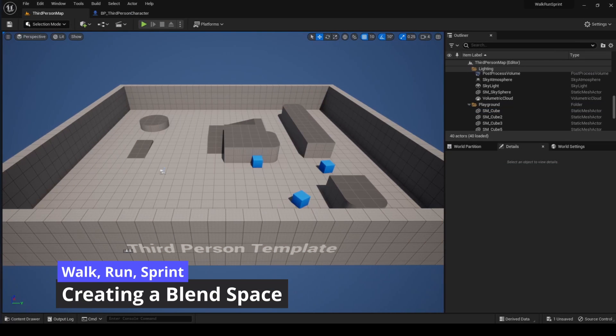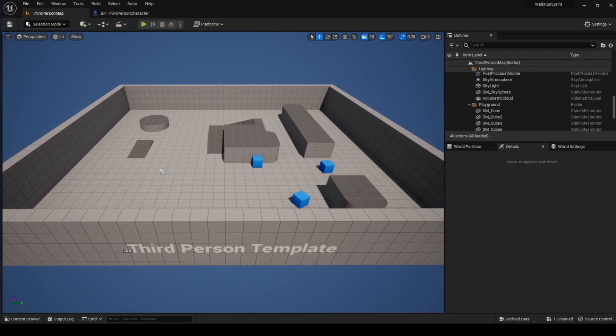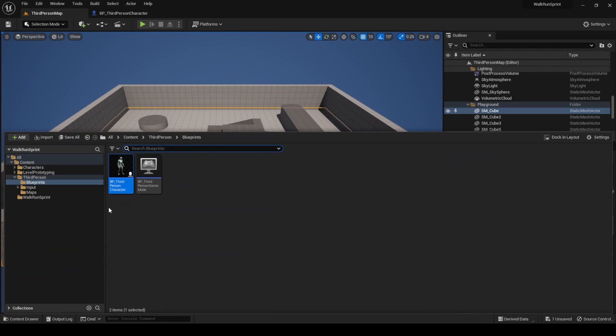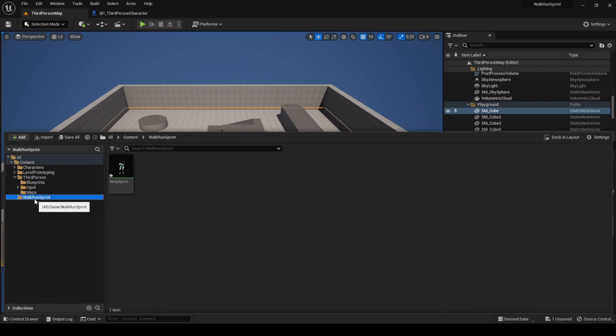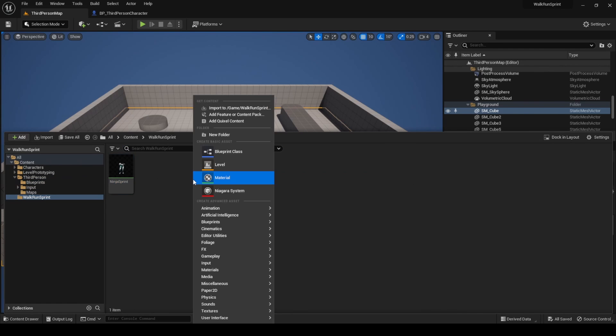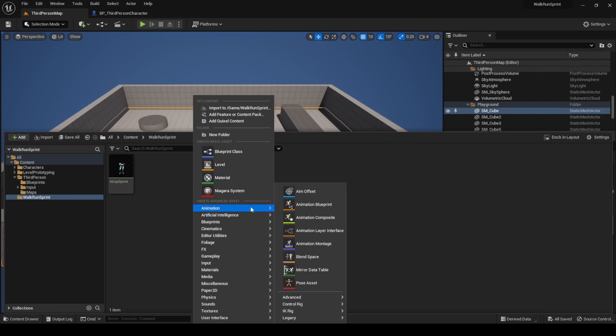The first step for implementing different animations for walking, running and sprinting is to create a blend space. This is an asset that allows multiple animations or pauses to be blended by plotting them onto either a one or two dimensional graph. In the directory you just created, right click and go to animation, blend space 1D.